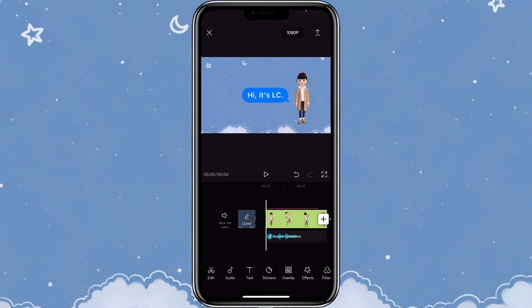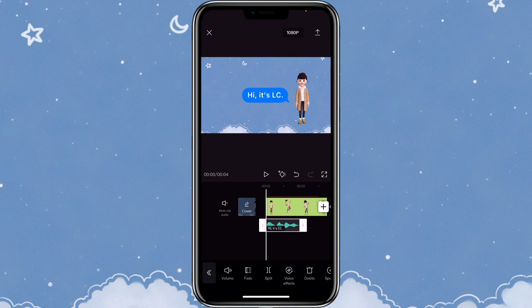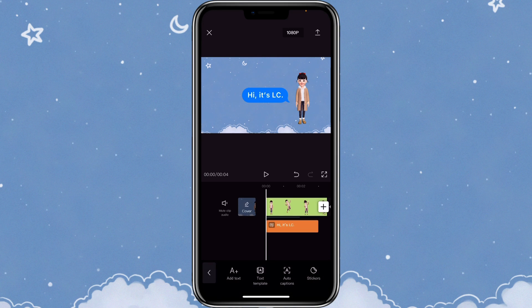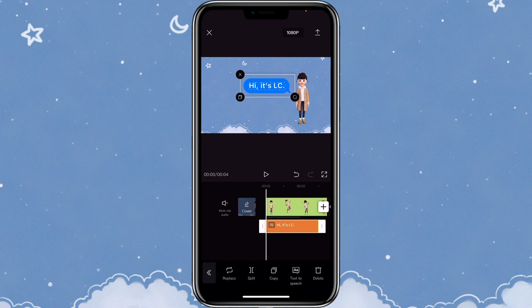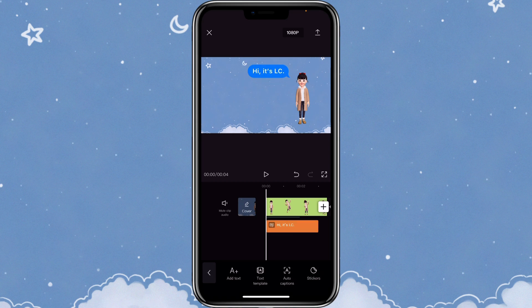If you click on audio, you can see the audio being generated. You can keep the text or you can delete the text. This is what it looks like with the text on.